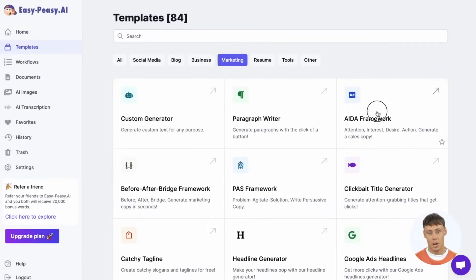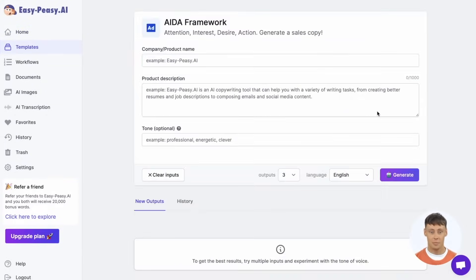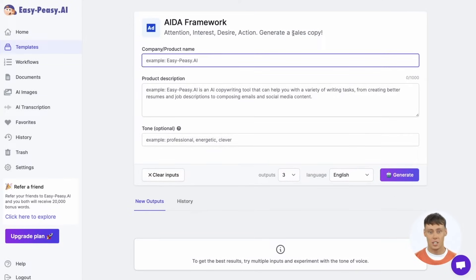Let's walk through one of my favorite templates now — the ADA Framework Template. It stands for Attention, Interest, Desire, and Action. It's a great marketing template to use for all sorts of cases.